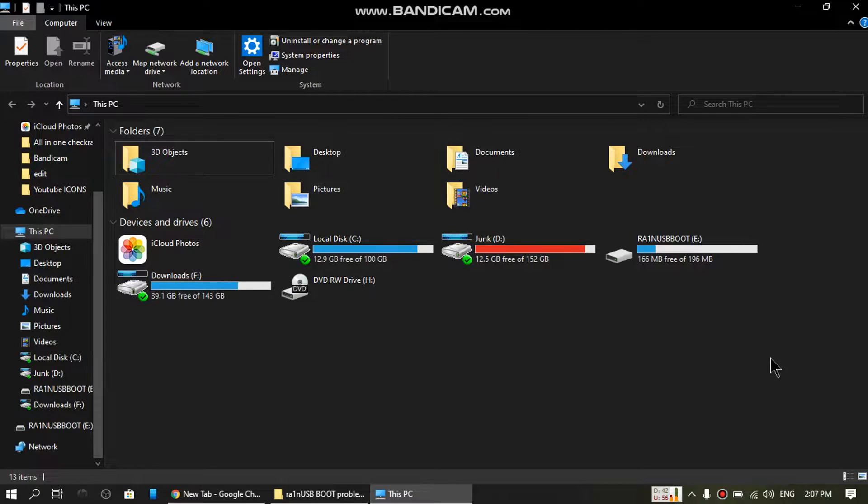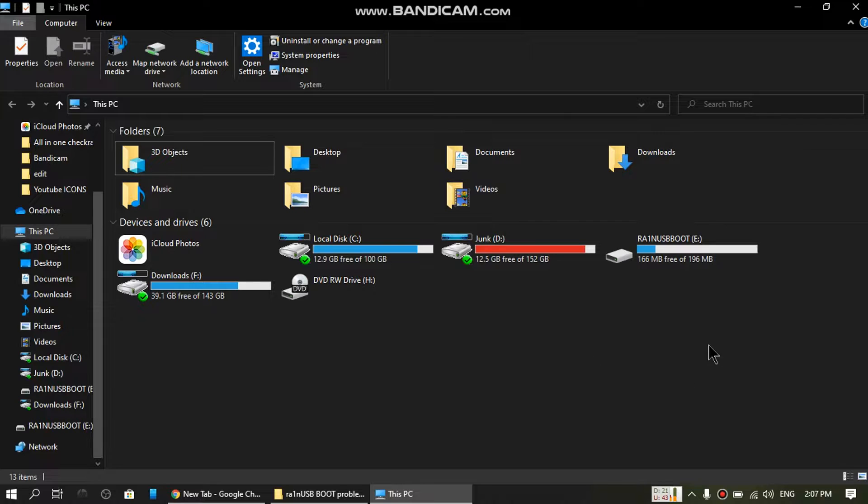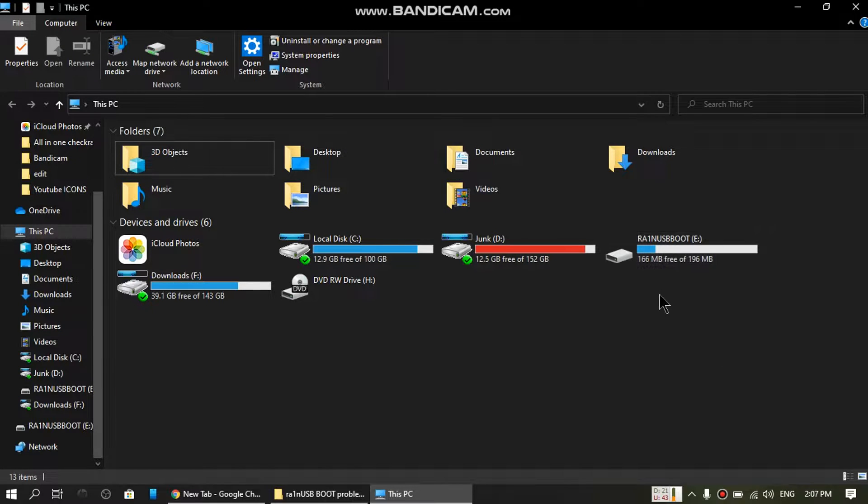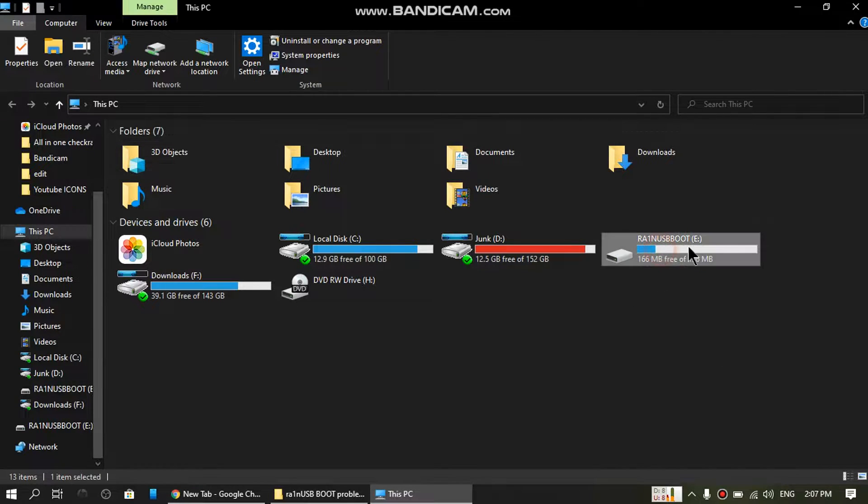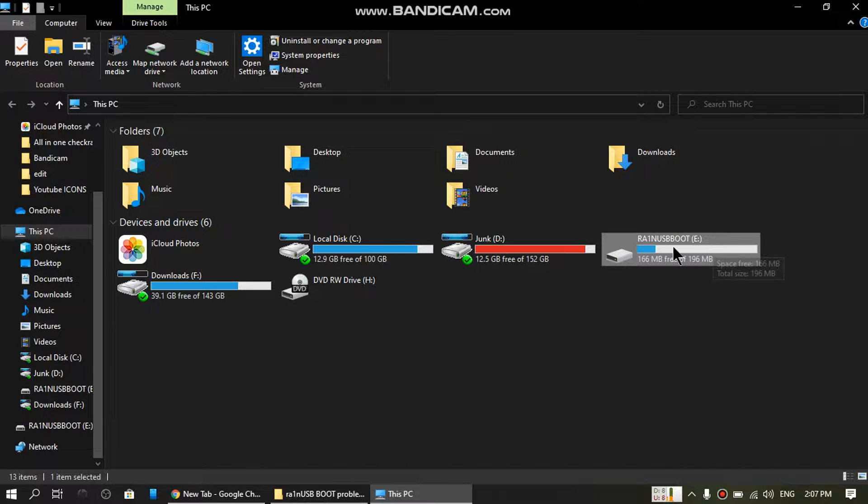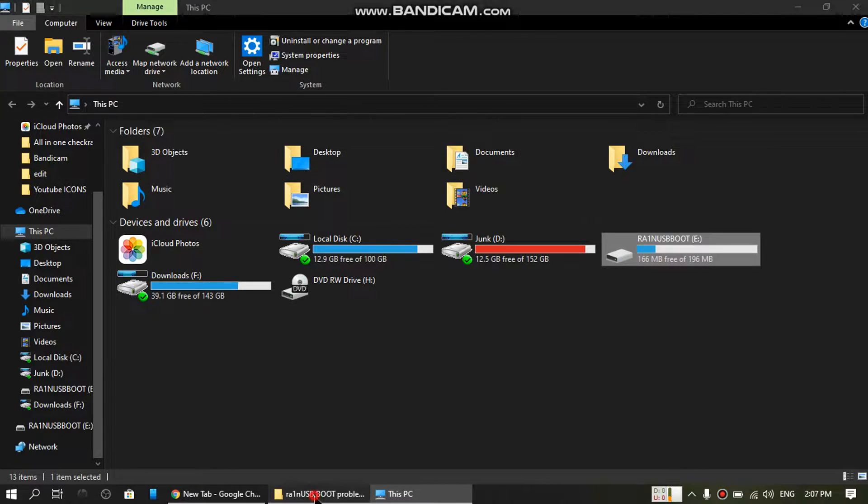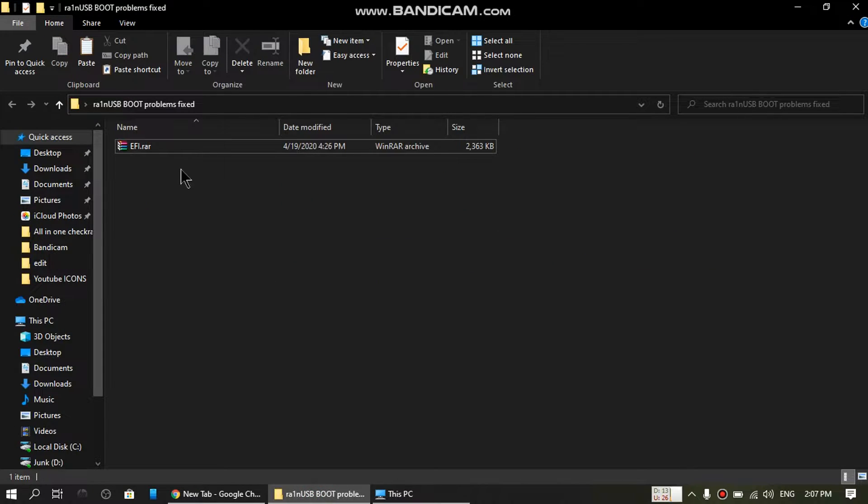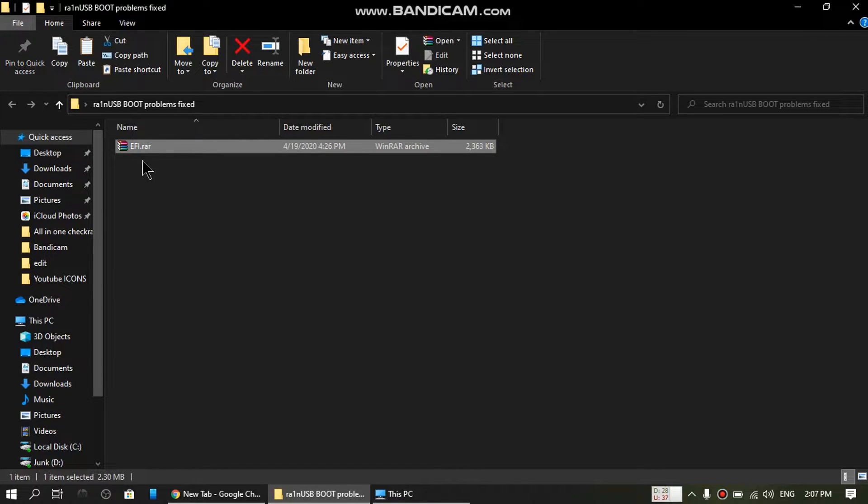First of all, you will see that I have already connected my USB. I will give the link to this file in the description. Just download it and extract it.